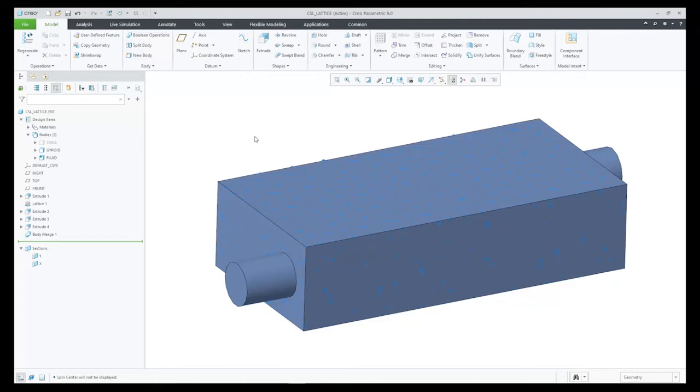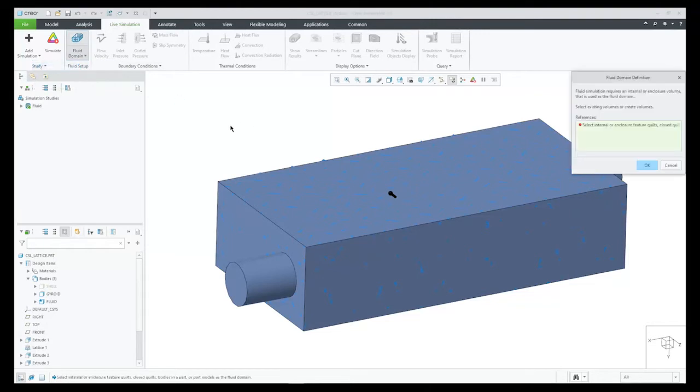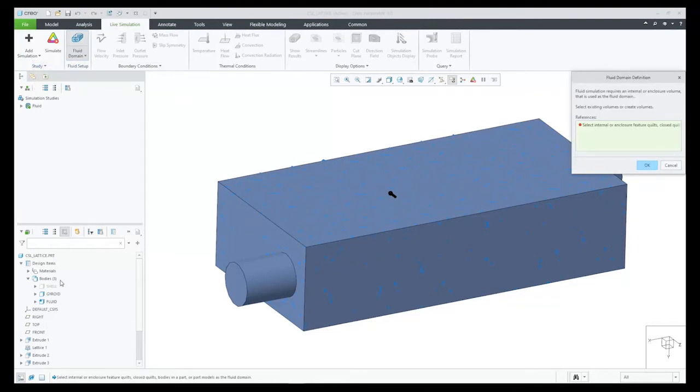Let's now set up this simulation. I will first select the fluid body as my fluid domain, and I'll pick that out of the model tree.